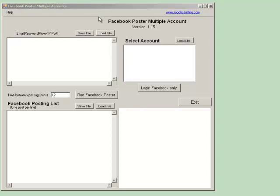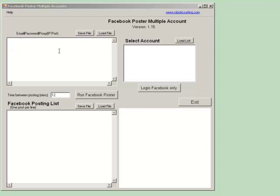So we have the screen here, the Facebook poster for multiple accounts. Notice there's basically two areas that you'll be putting in information. The first area is this input area, which you input your email, password, and your proxy.